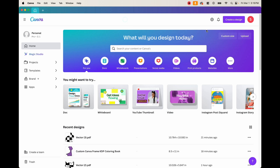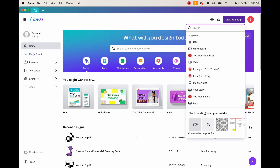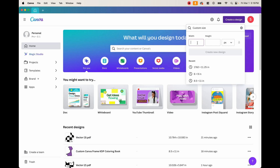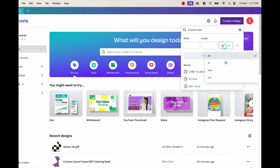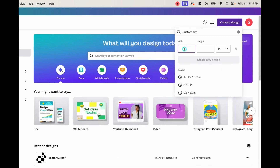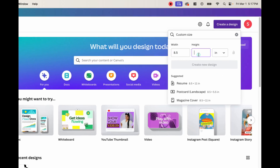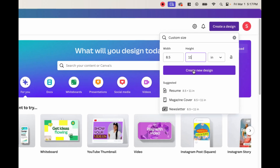If we're on Canva right now, go ahead and click create a design. We can go to custom size and we can choose any size for this tutorial. But the easiest way is to go ahead and create the standard size for whatever coloring book you want to make. In our case, we want to make an eight and a half by 11. So go ahead and change the units to inches, choose 8.5 by 11, and then create the new design.